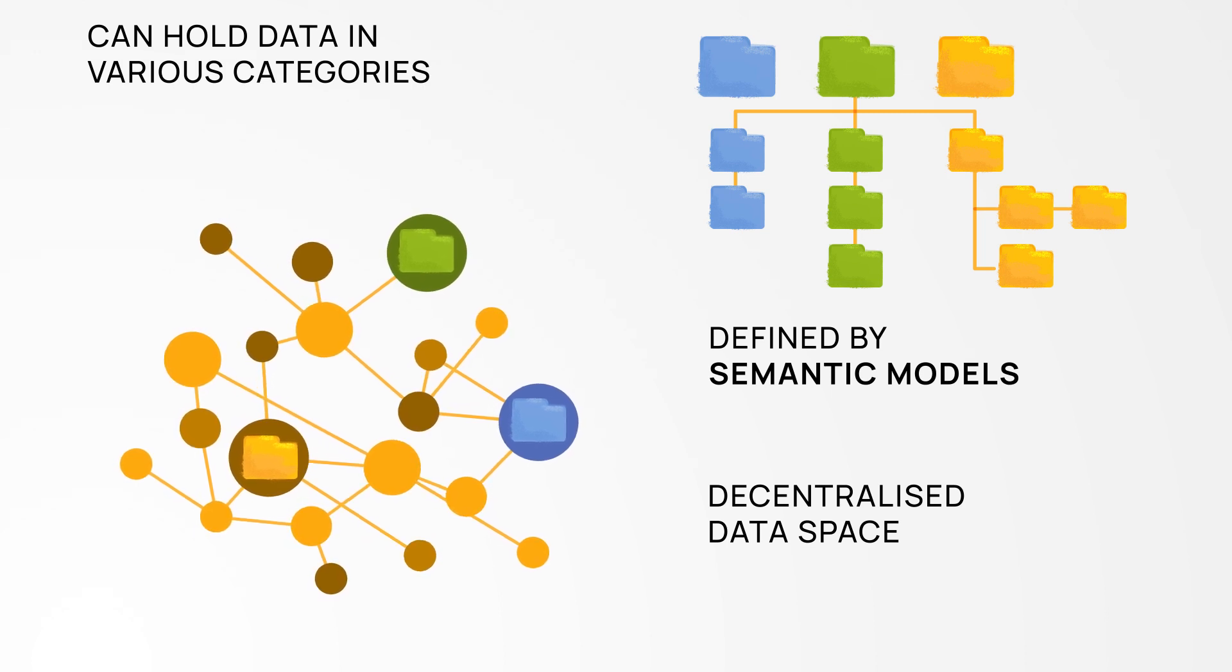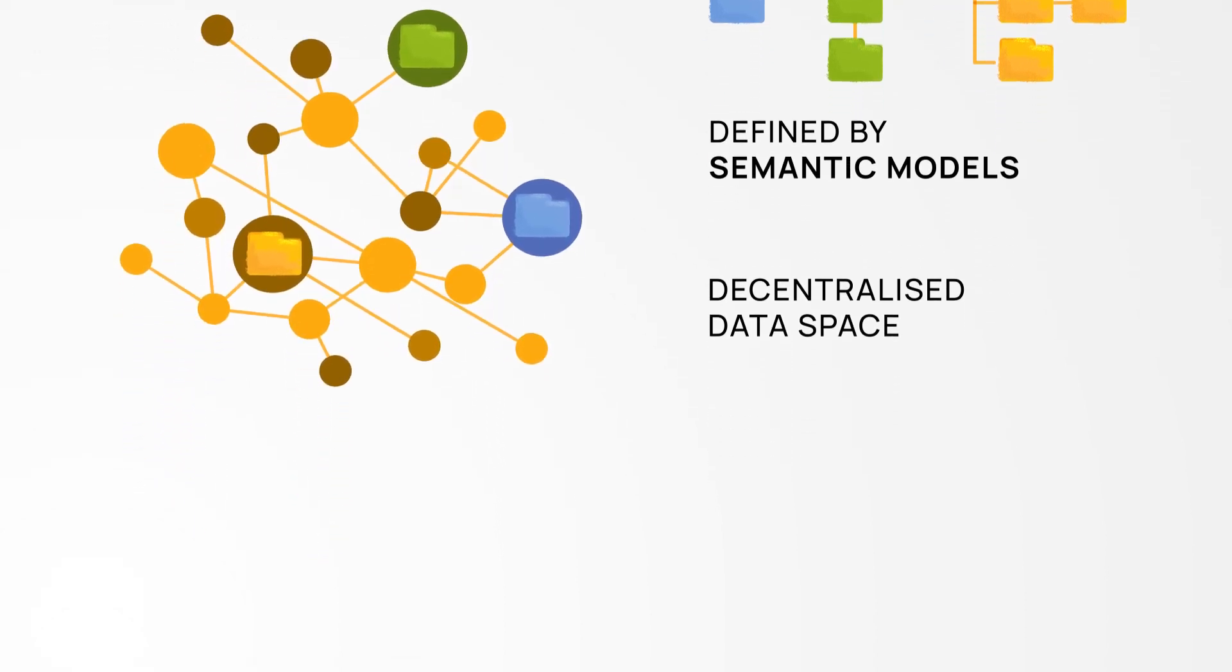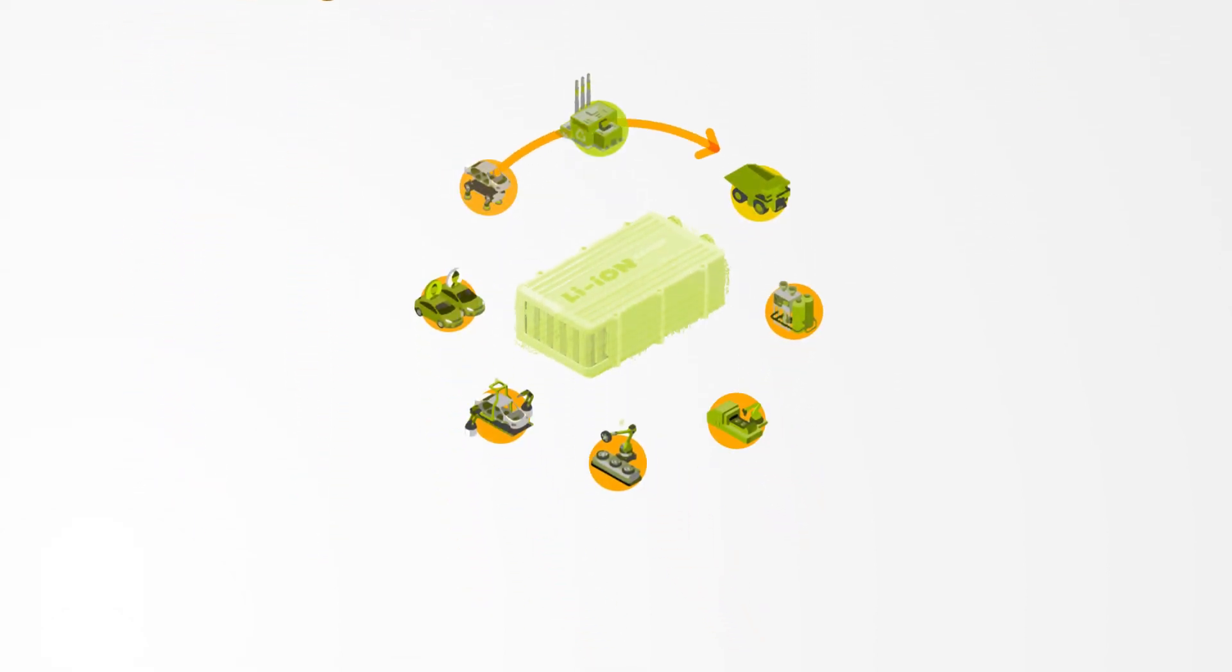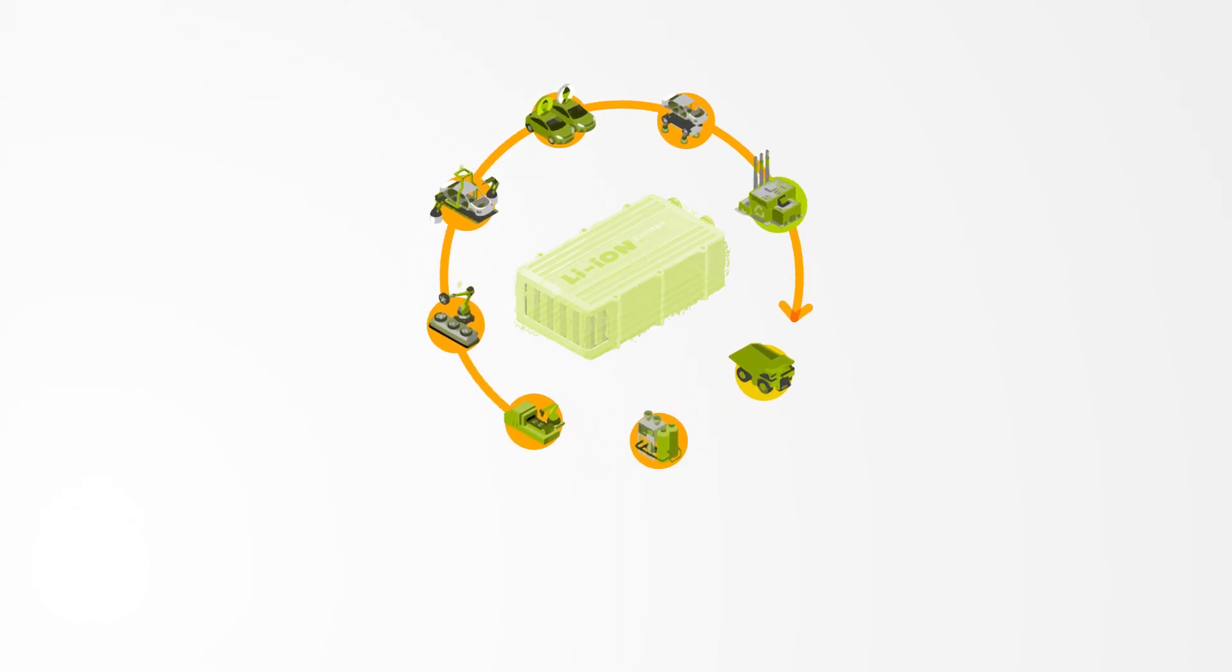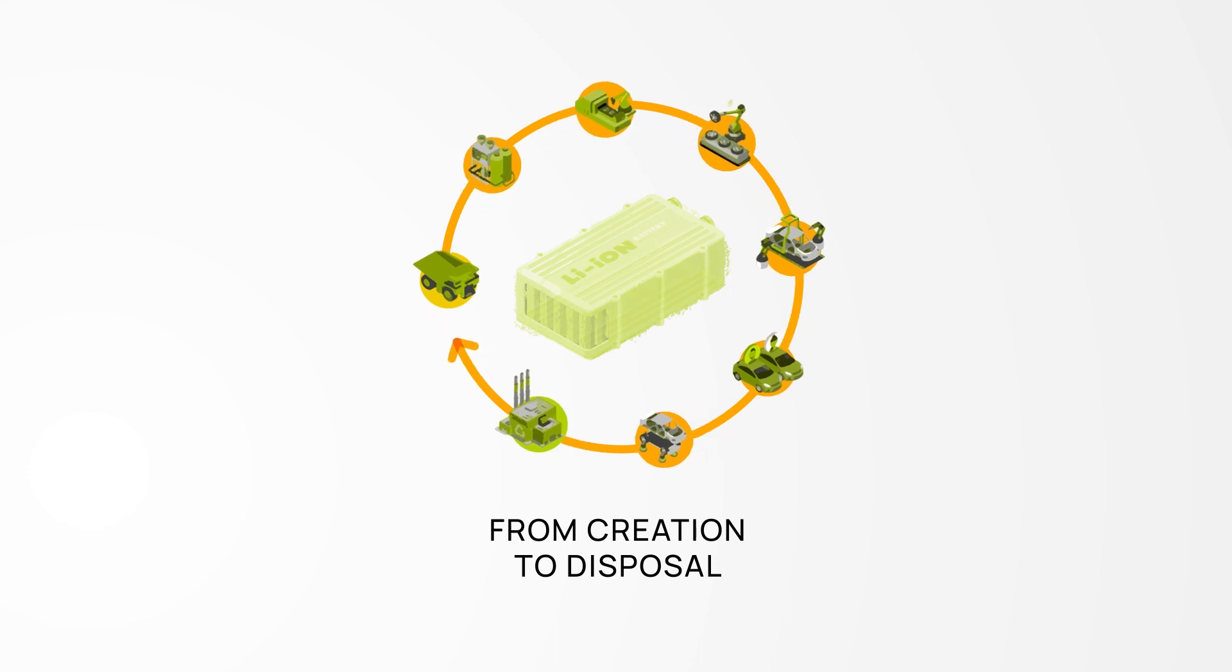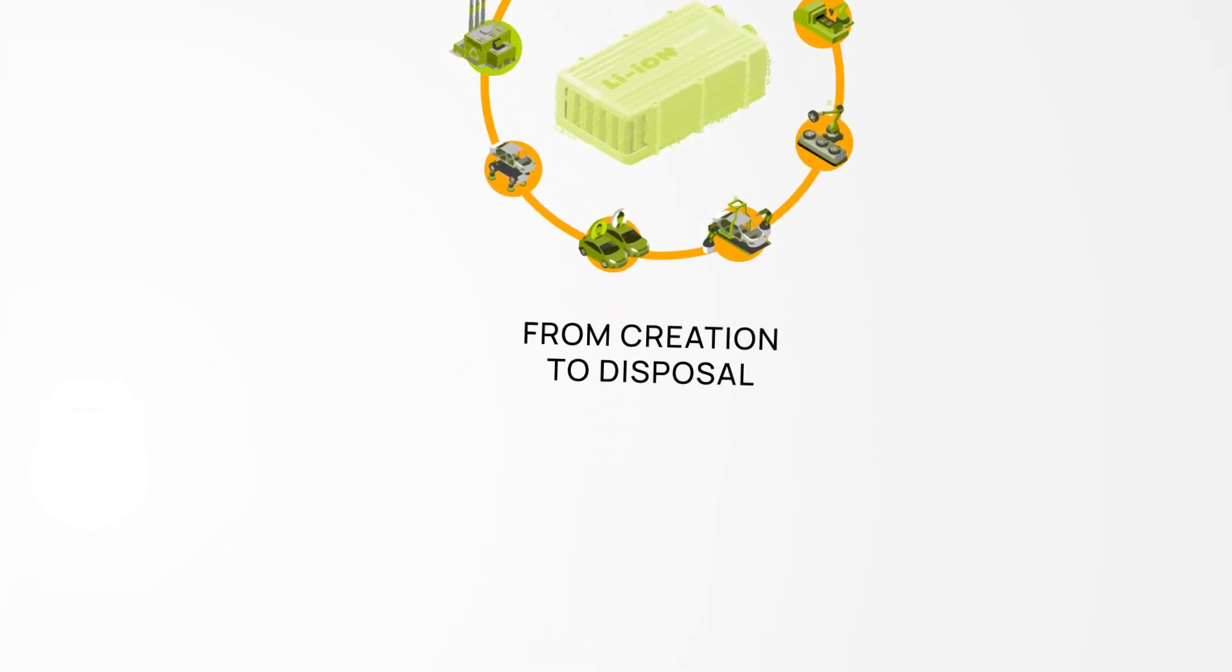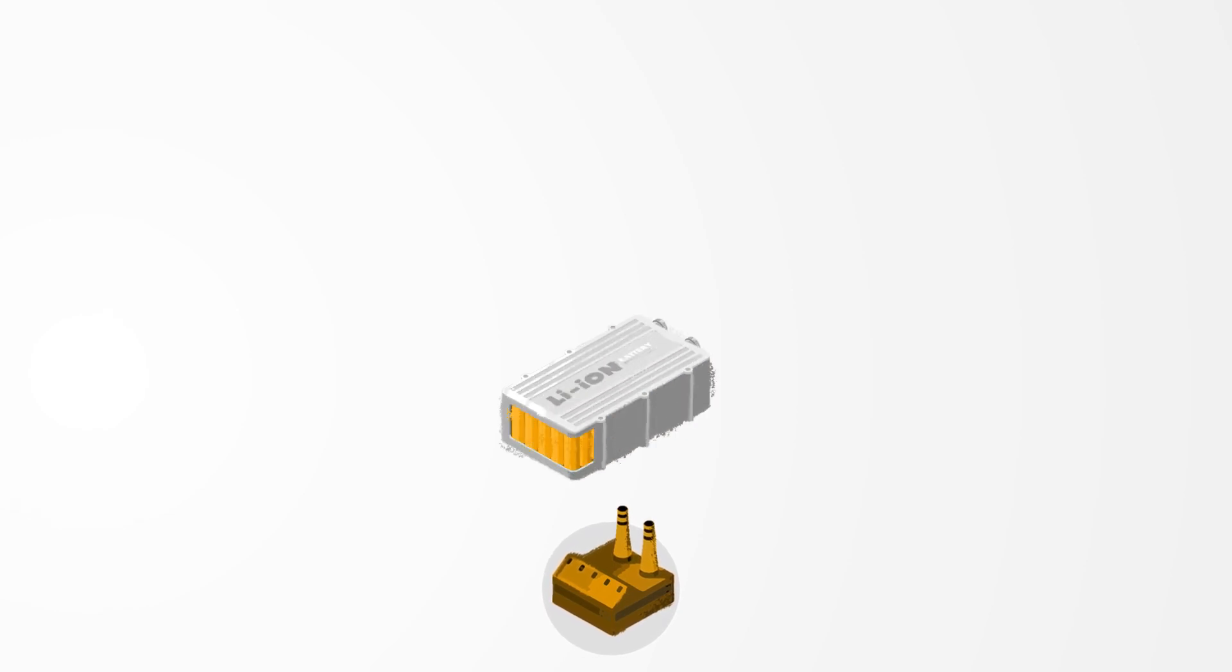By using these digital twins for all components and vehicles we can map the entire value chain from creation to disposal and for instance improve parts traceability in the future. Let's take a closer look using a vehicle battery as an example.